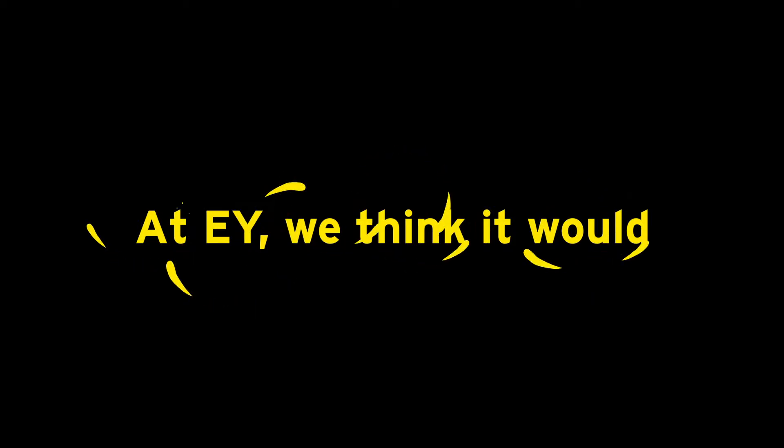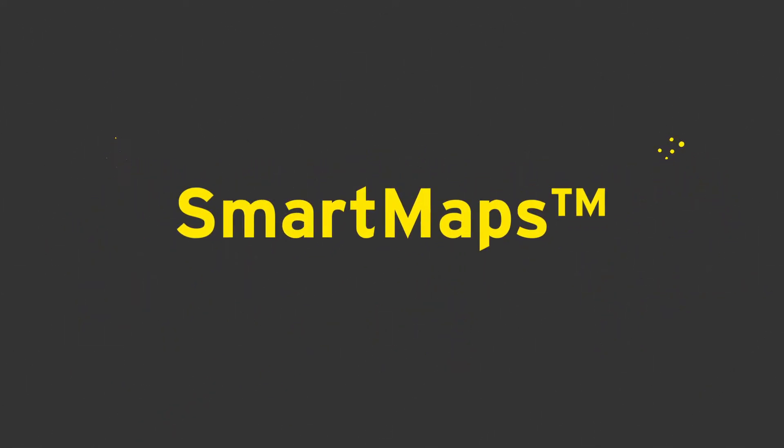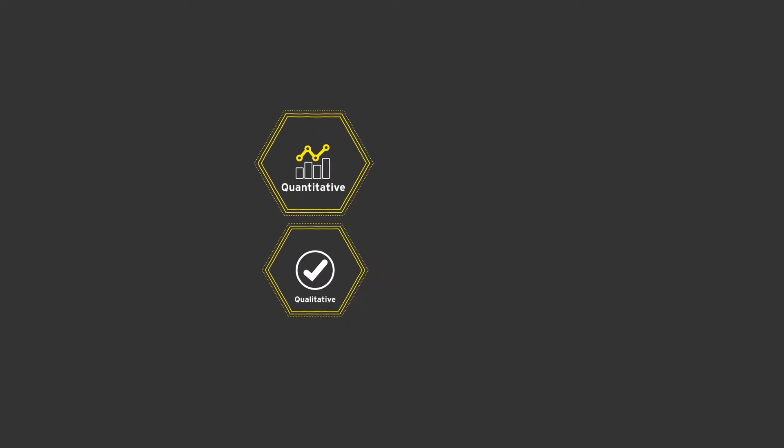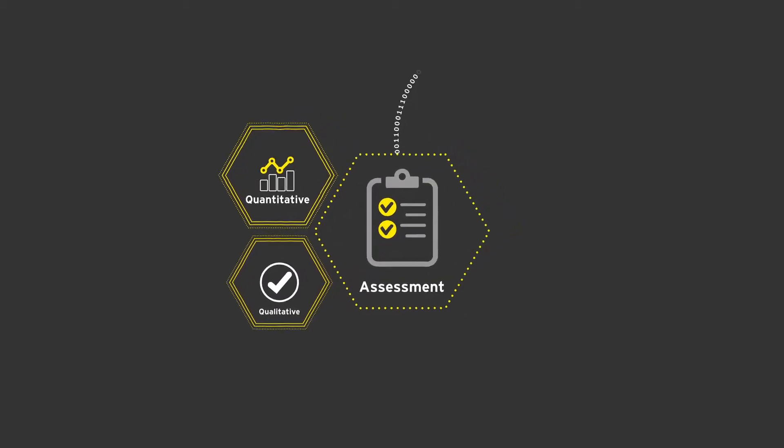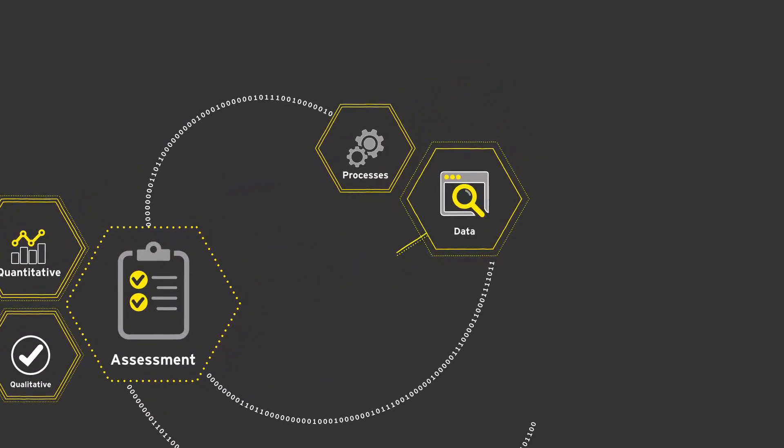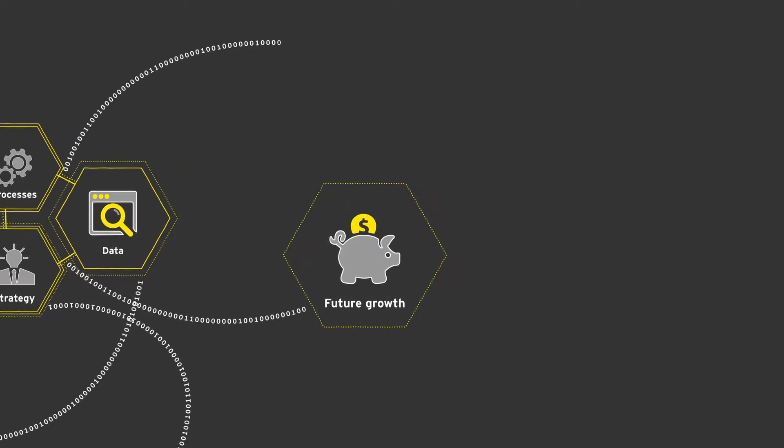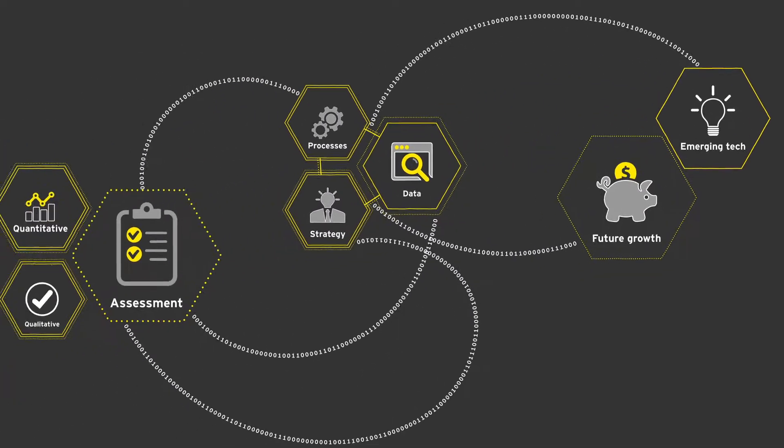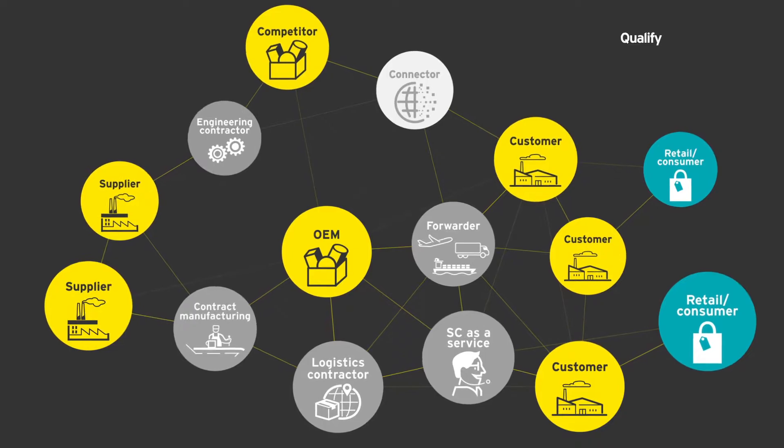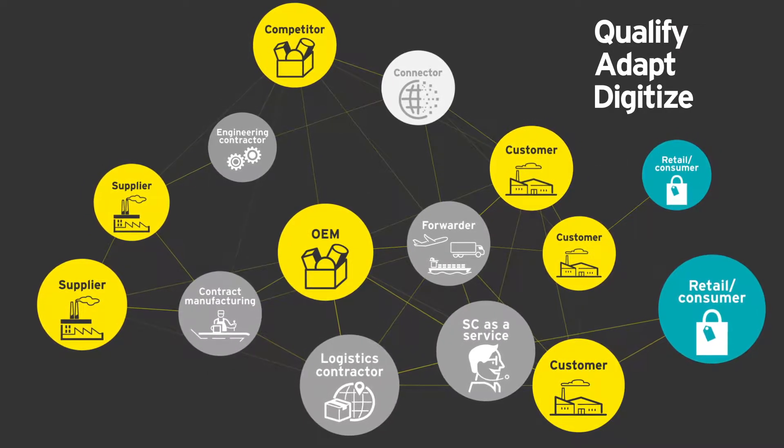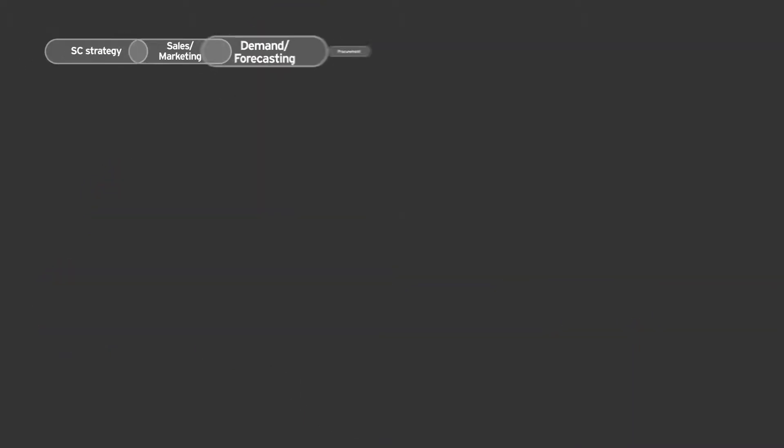At EY, we think it would. And that's why we've created Supply Chain Smart Maps, a quantitative and qualitative assessment of your current processes, data, and strategies against future growth areas and emerging technologies. This results in a roadmap that will help you qualify, adapt, and digitize your supply chain.